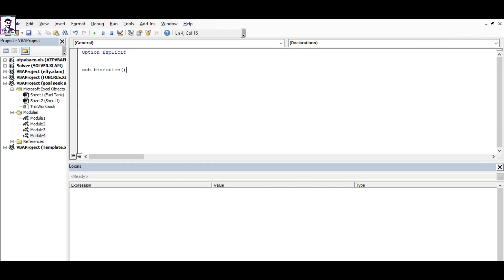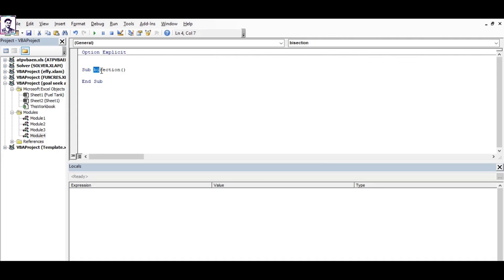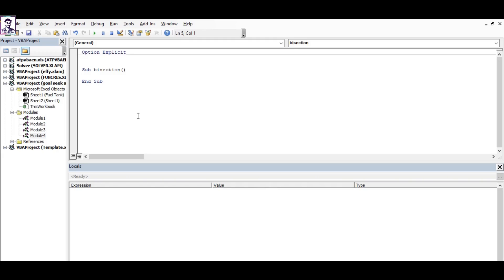This function doesn't take any arguments, so I use the keyword 'sub' because functions created under sub don't take any arguments. As I will be using various variables in my code, I'll leave a line for them to be dimmed later.